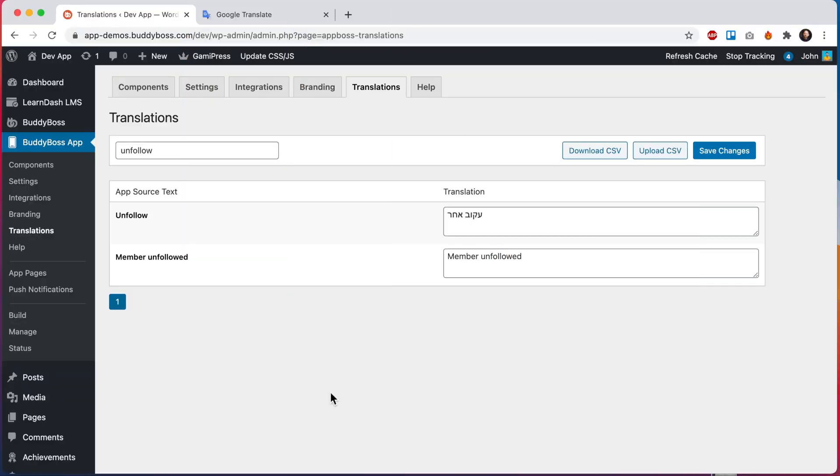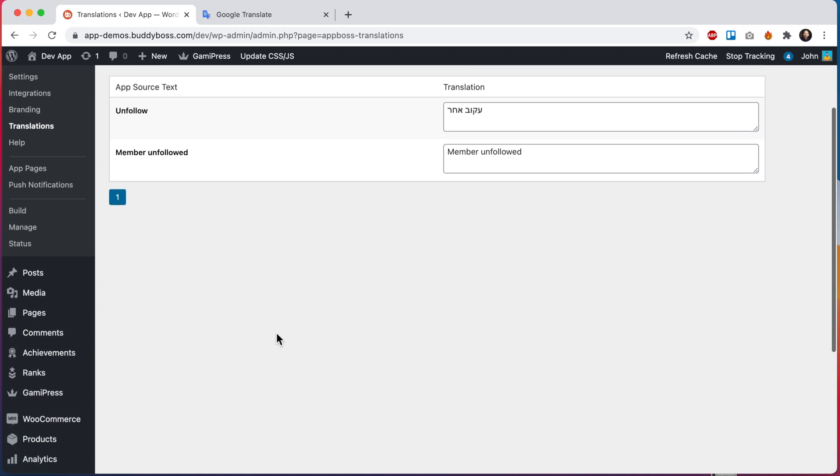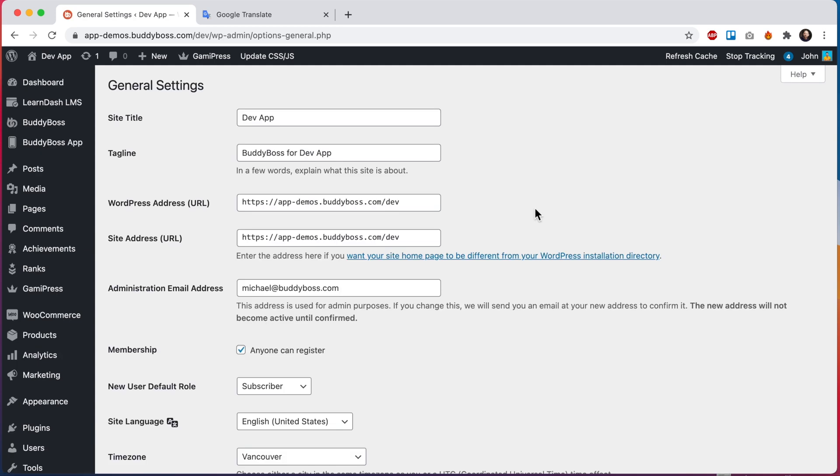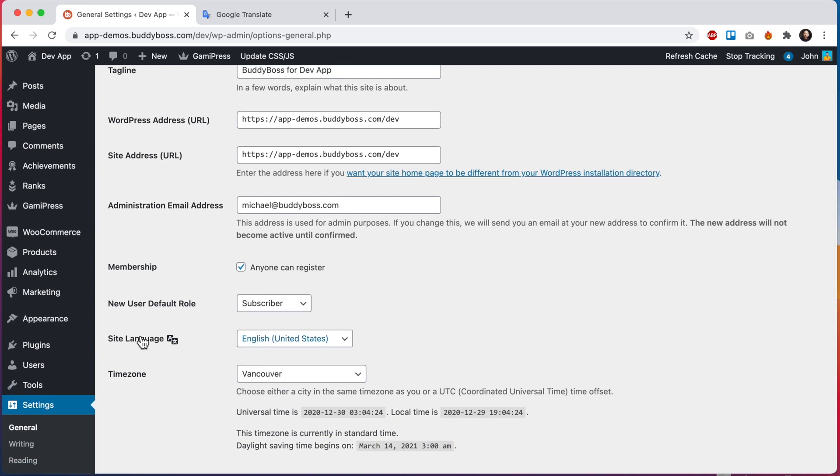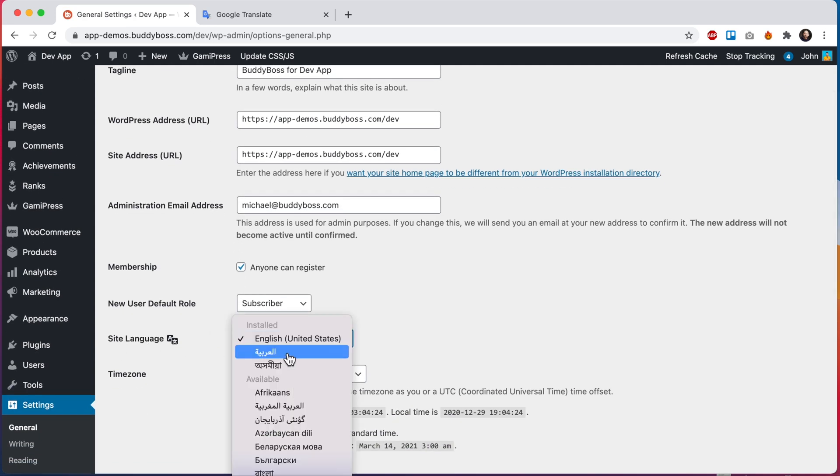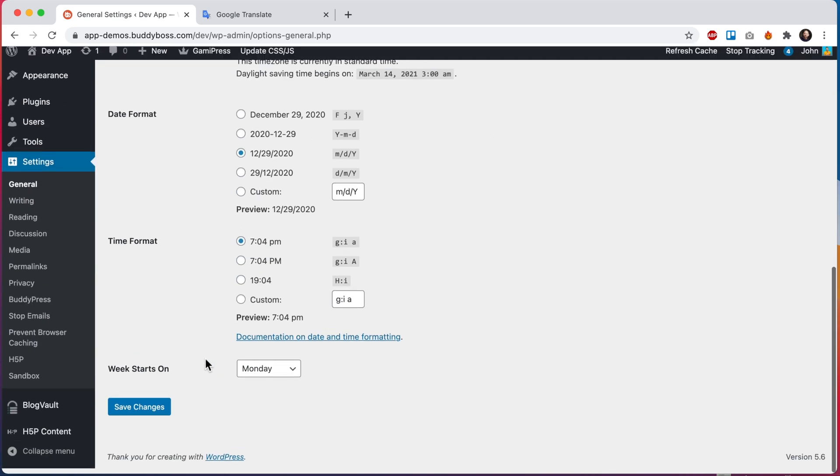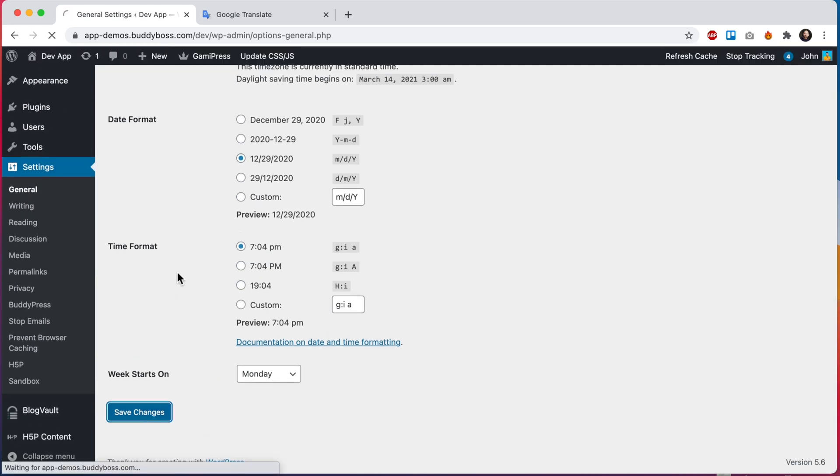Back in our WordPress admin, let's head over to settings general. From here, we're going to switch our site language to some other language that's using RTL and we'll click save changes.